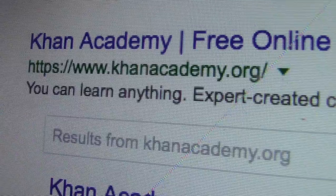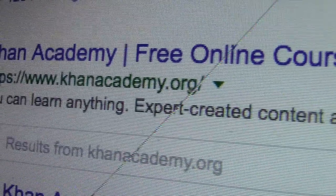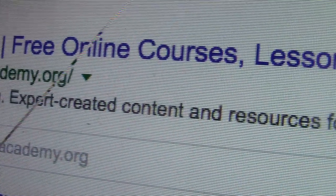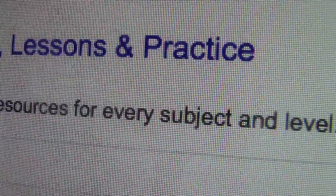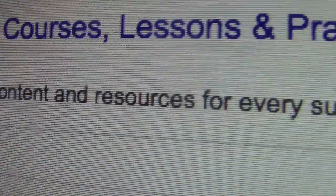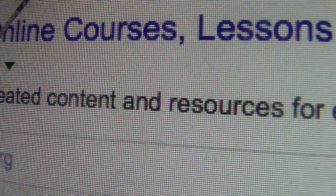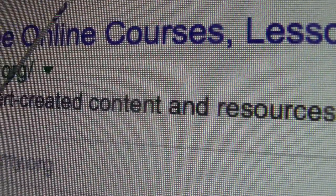So guys, this is actually Khan Academy — free online courses, lessons, and practices. I'm zoomed in really close because it has some personal information above. Okay, so let's get started on this.